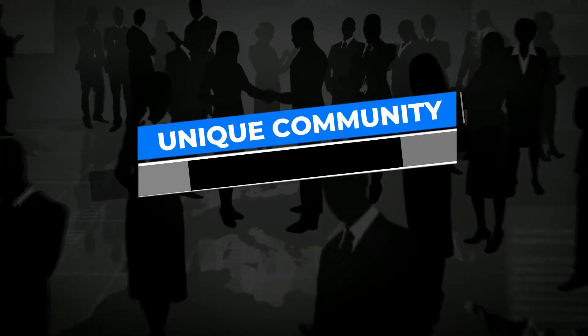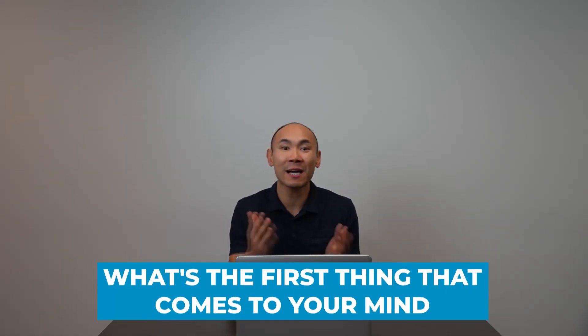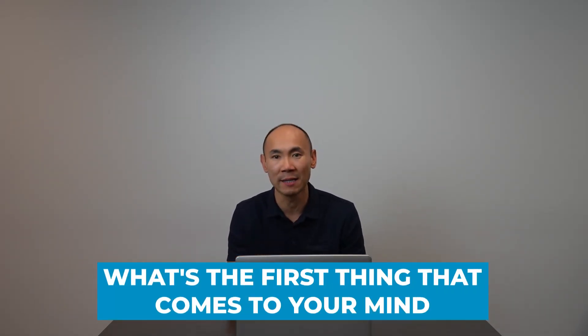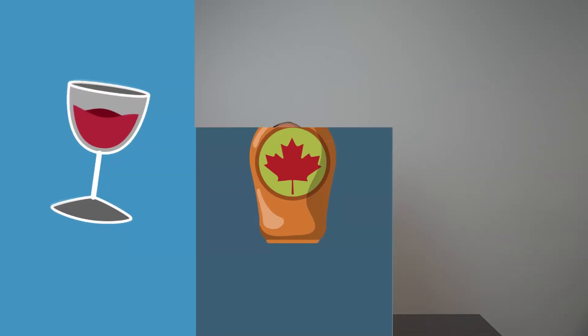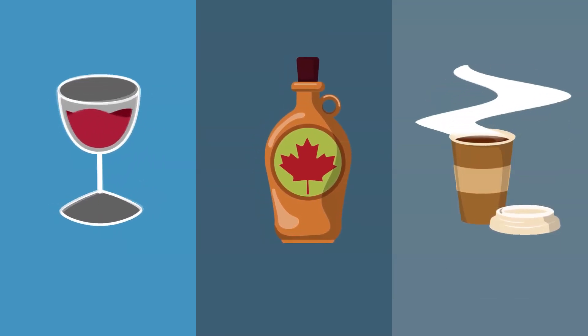They also become a part of the unique community identity. Think of a city or country in the world. What's the first thing that comes to your mind? You'll probably mention a product that is commonly produced there. What's the first thing that comes to your community? Small businesses become a part of a community's identity.